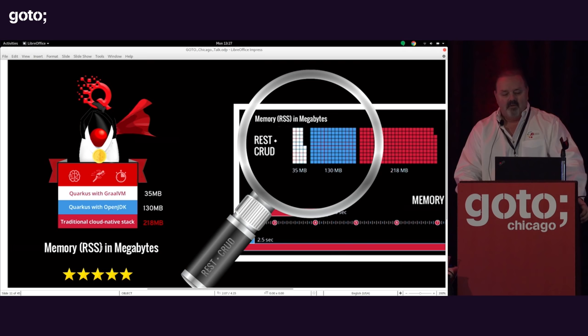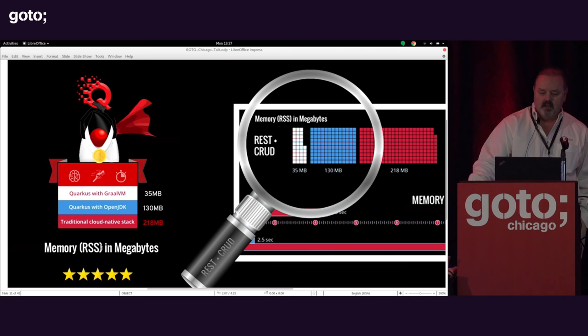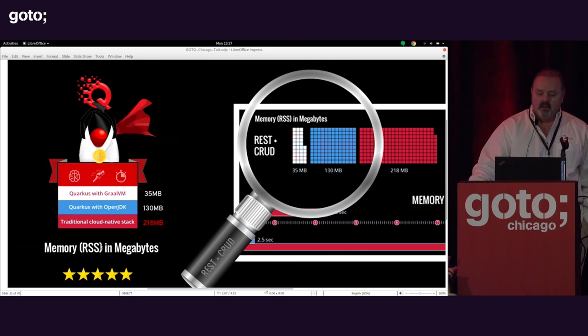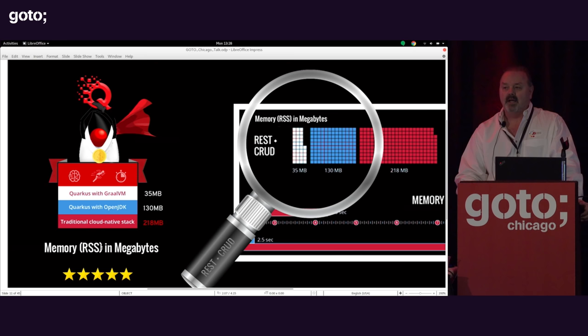When we add JPA, the traditional jar is up to 218 megabytes. Our OpenJDK version of Quarkus is 130 megabytes — roughly a little more than half. And the native image is up to 35 megabytes, but still a factor of seven smaller. Not quite an order of magnitude because you have a lot of resident classes that need to remain for JPA functionality, but still close to an order of magnitude in difference.